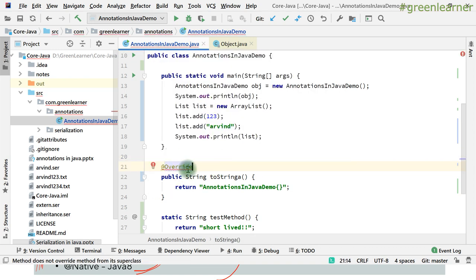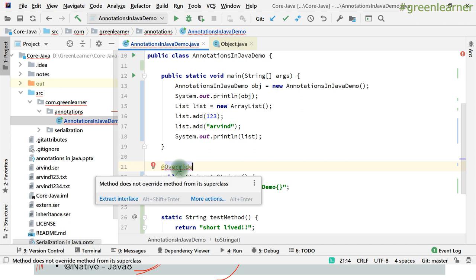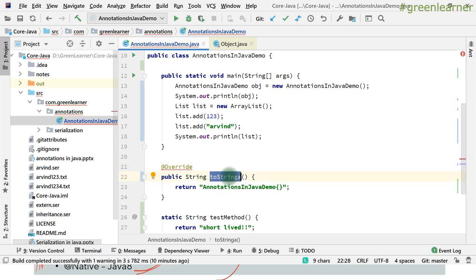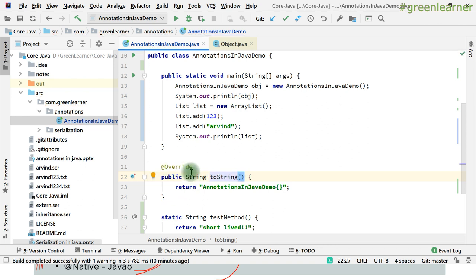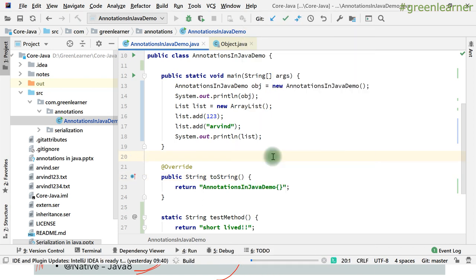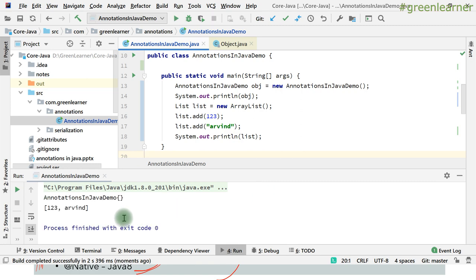To avoid spelling mistakes when overriding, use the @Override annotation. It will throw a compilation error if you are not actually overriding a method. It will say 'method does not override method from a superclass,' so you know there is a problem. Once you fix the spelling, it works properly — the program runs as expected because it correctly overrides the parent class method.